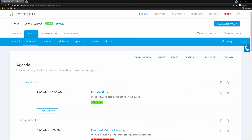Let's take a look at the Eventleaf virtual conference platform. To start, we need to create a session in our agenda.